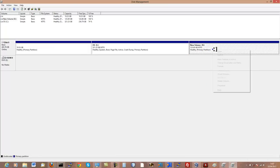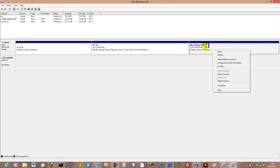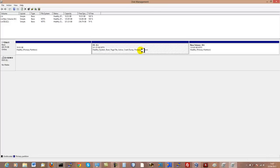My issue was that I made my D partition active, and by doing so I made my C partition inactive, which left me unable to access my operating system.